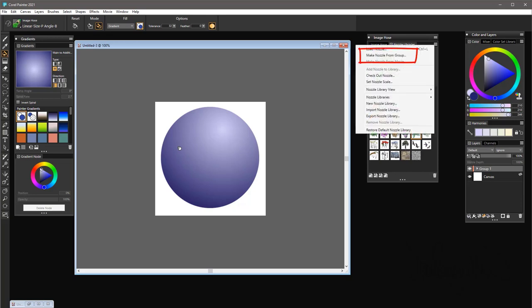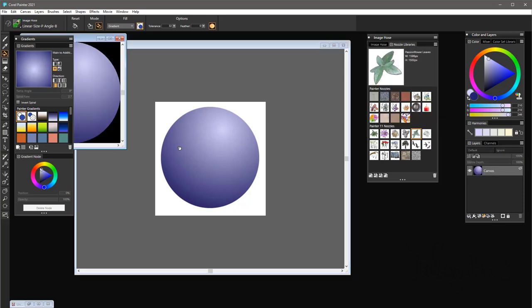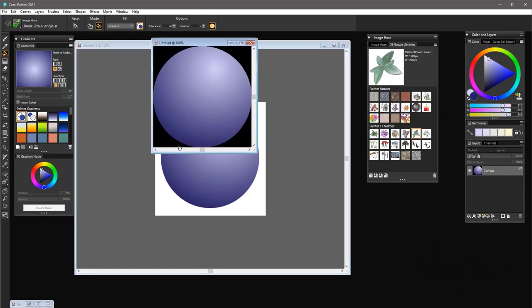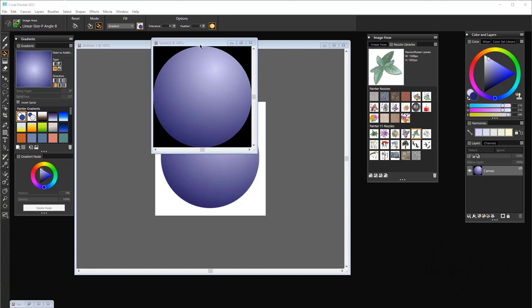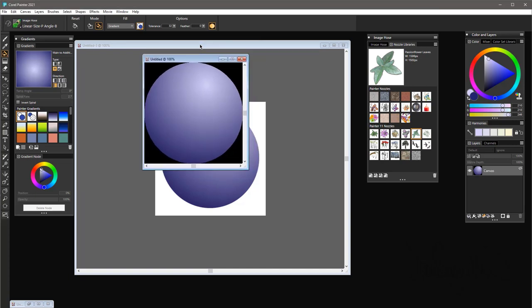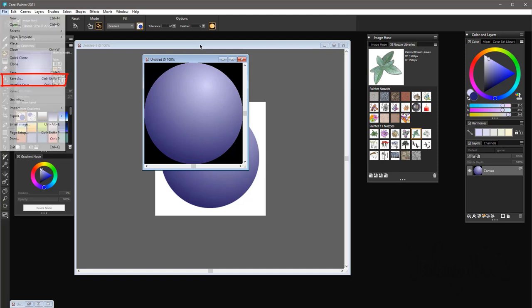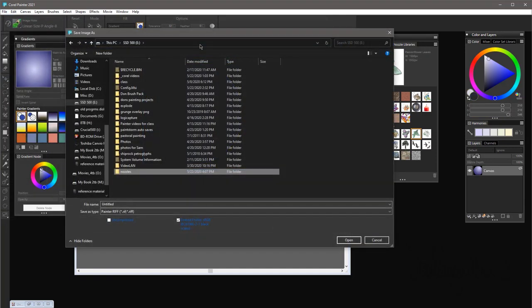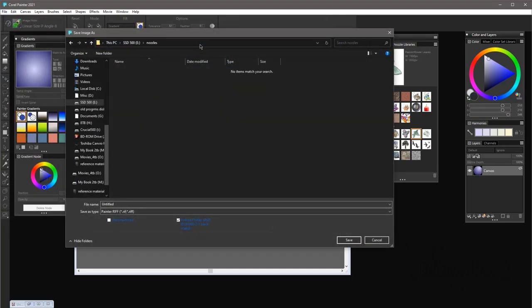I'm going to Make Nozzle from Group and this automatically creates a new image file. This image file I'm going to save as a nozzle. Take this untitled image and I will do a File > Save As. I suggest you save it somewhere where you know where you're going to save it and can find it again—I have a tendency to misplace things if I'm not careful. I'm going to call it Blue Sphere, and usually what I will do is I will put on a suffix of 'nozzle.' That way when I'm sorting through files, I can find my nozzle files separately from any individual RIFF files of the same name.